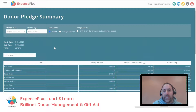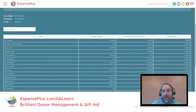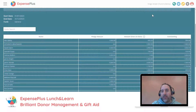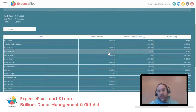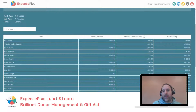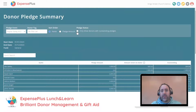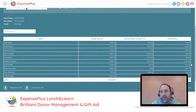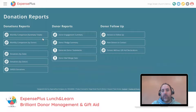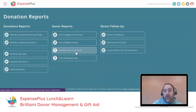The pledge summary report looks at a particular pledge event and shows what people have pledged versus what they've given, including people who gave without pledging. If you want to see which pledges are outstanding, click the option that says 'only show donors with outstanding pledges' and you can see exactly what's owed and follow up with those donors as appropriate.